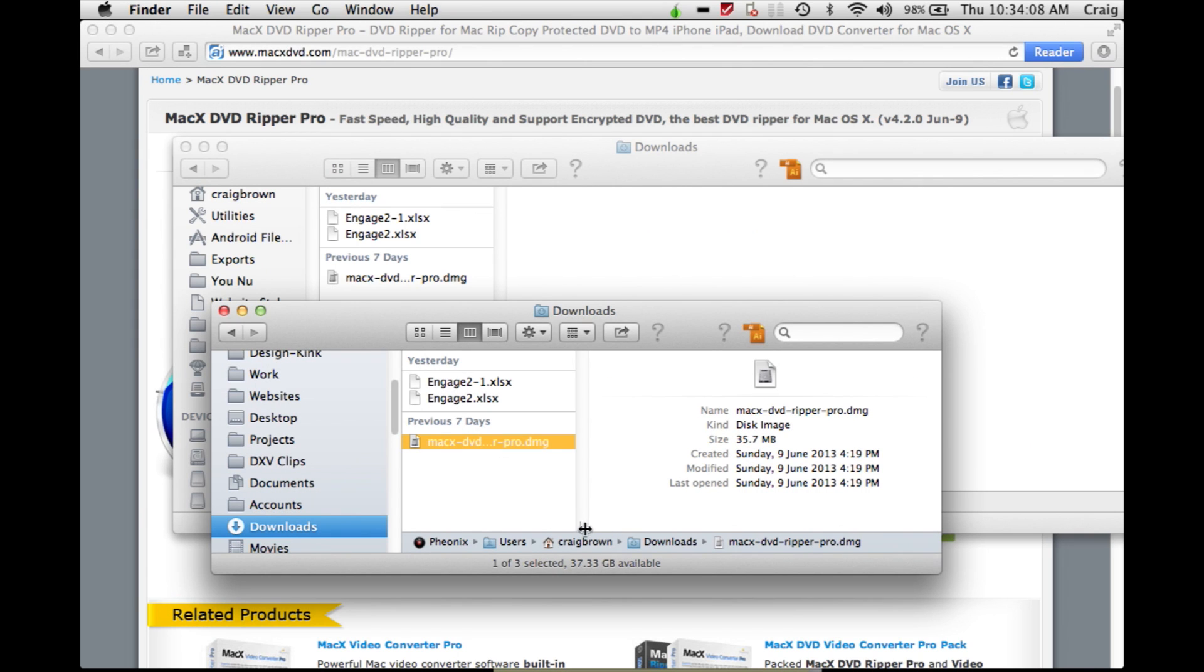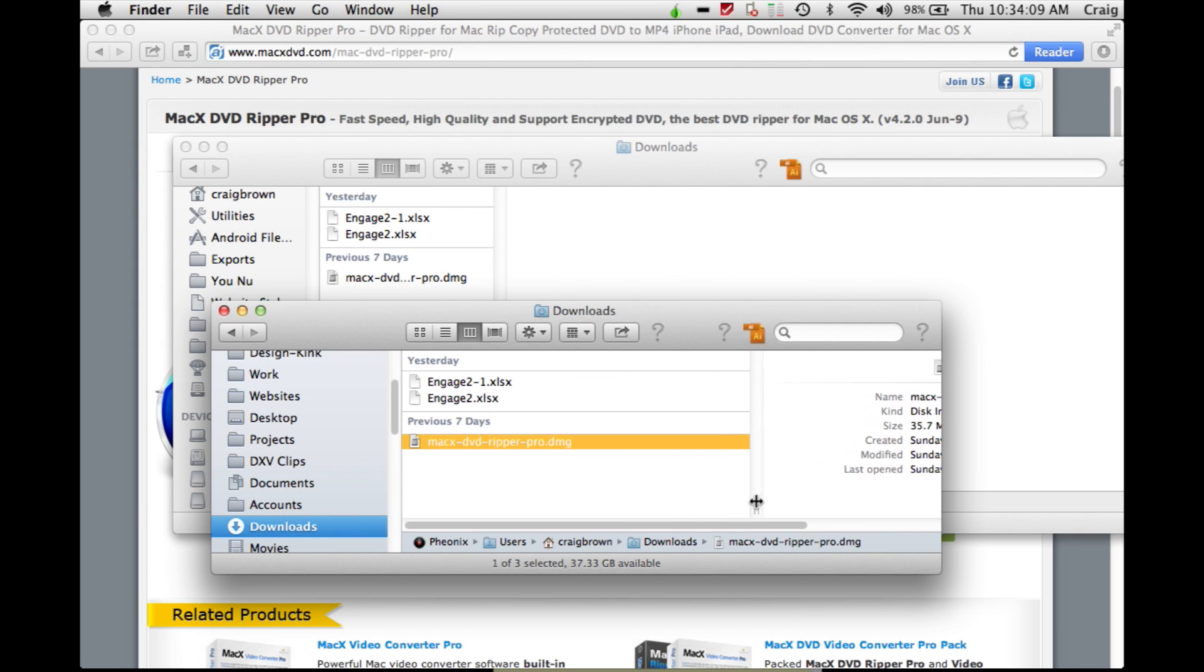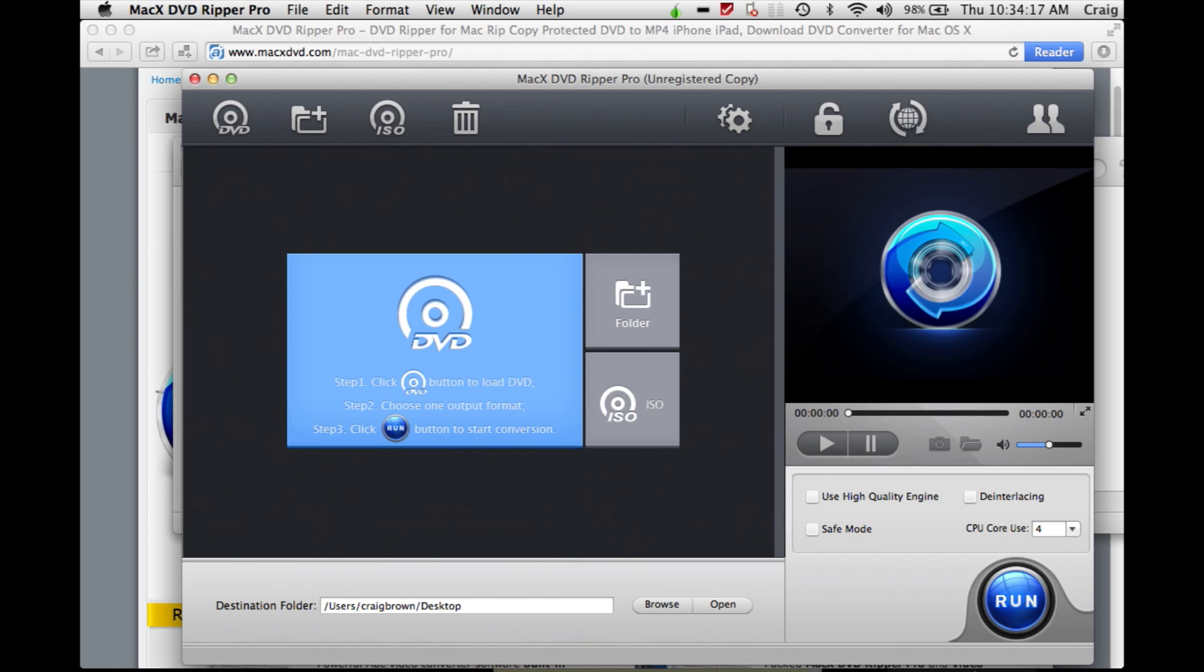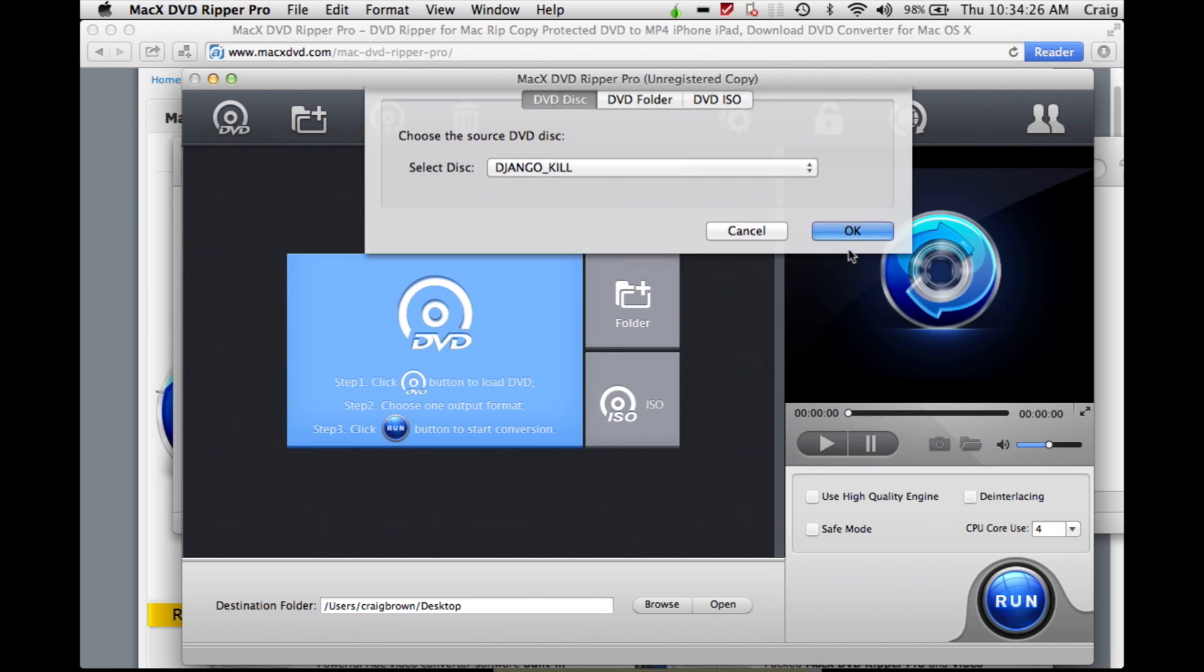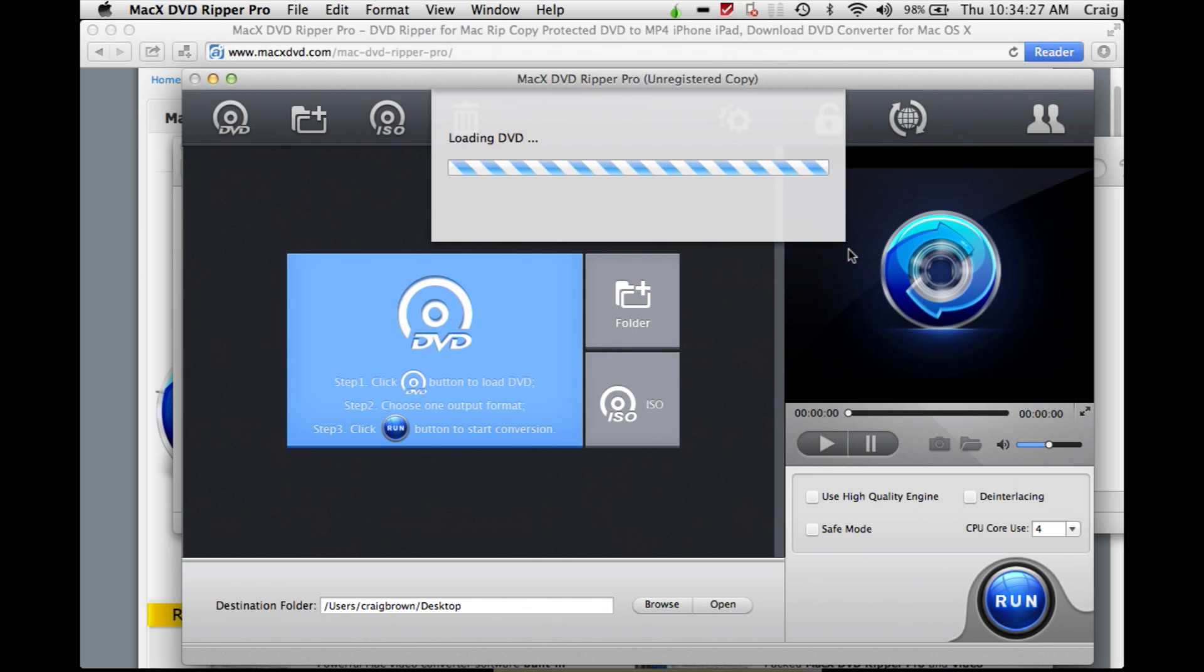MacX DVD Ripper Pro - download that, open it up, and start the software running. When you press the DVD button, if you've got a DVD loaded into your drive, you'll get this option. You can press OK.